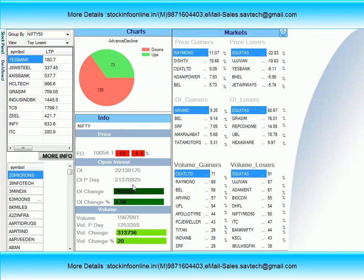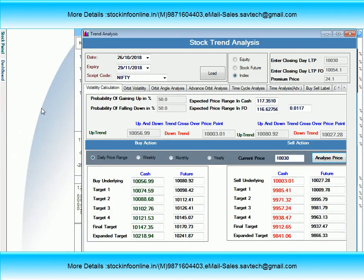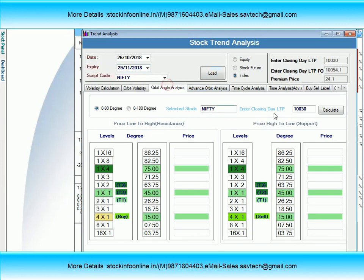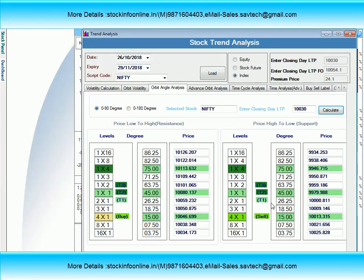तो चलिए, अब हम देखते हैं कि Nifty का weekly level और Monday का level क्या रहने वाला है. Orbit angle analysis के basis पे, Nifty अगर 10,046-47 के ऊपर sustain कर जाए, मतलब 10,050 के ऊपर sustain कर जाए, तो 10,101 एक important level हो सकता है. 10,101-10,102 के आसपास एक resistance face करेगा और दुबारा से नीचे आने की कोशिश करेगा.